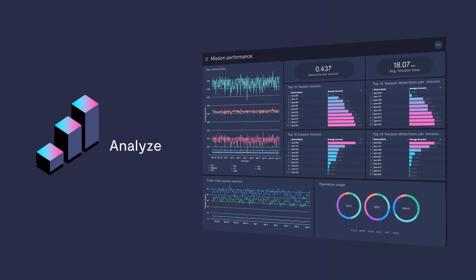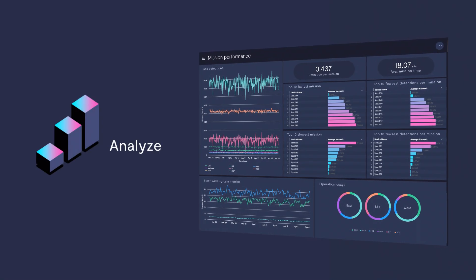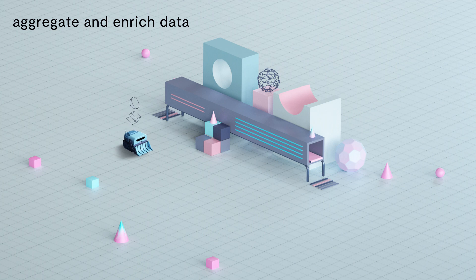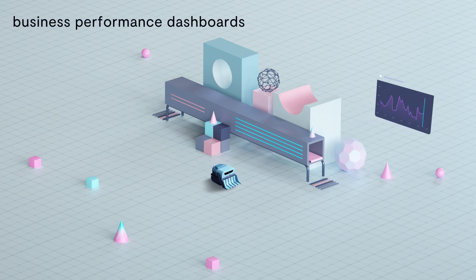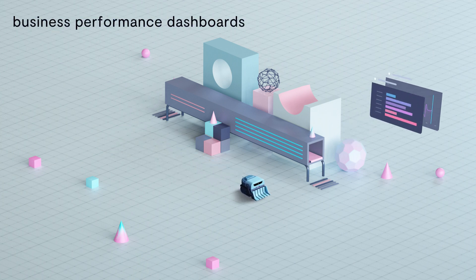Formant analytics aggregates and enriches the data collected and presents a dashboard to track overall service quality and business performance against KPIs.